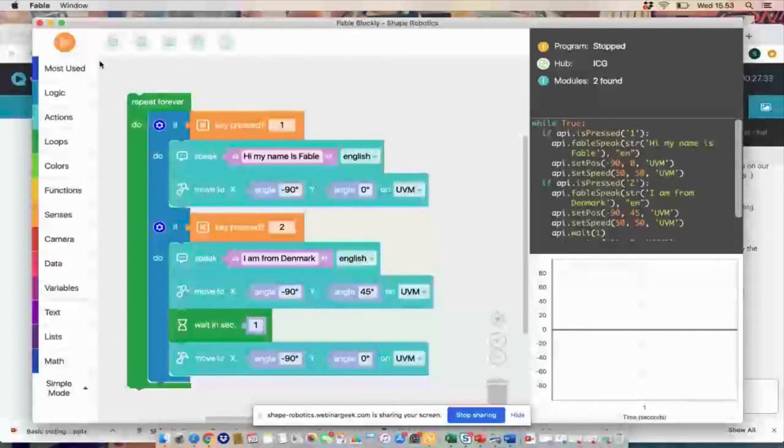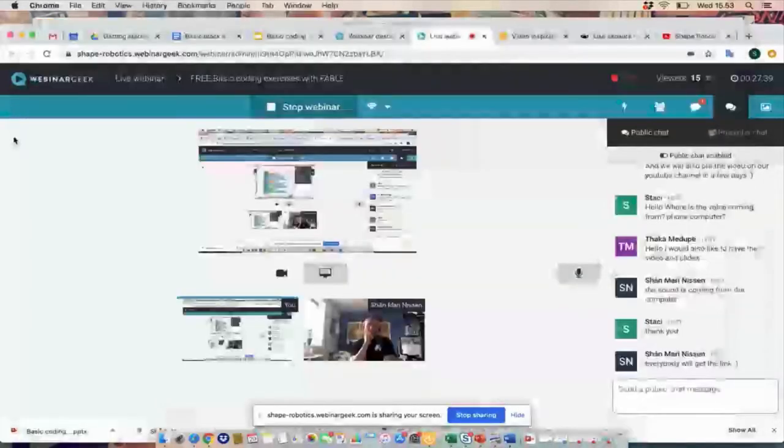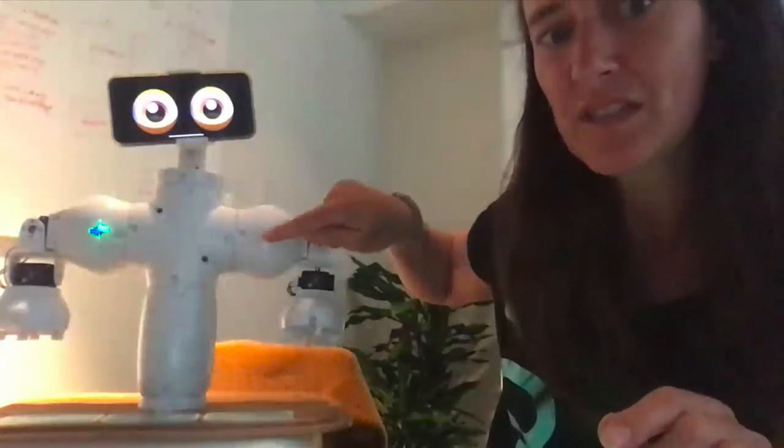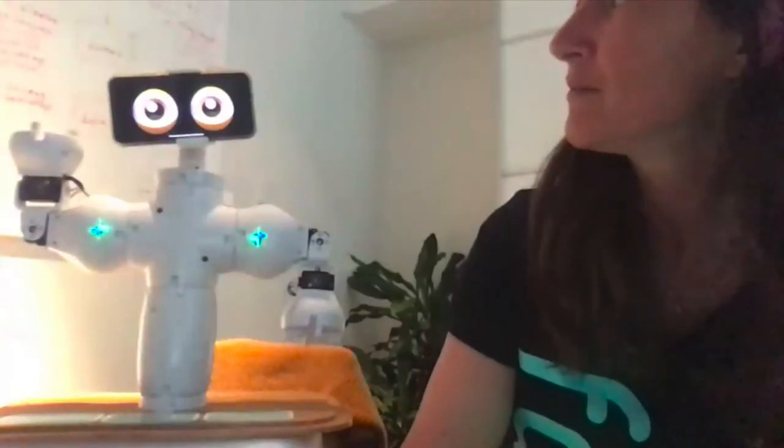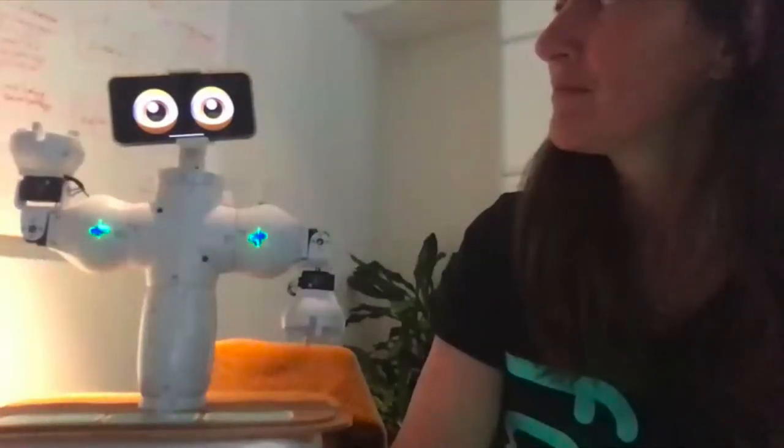I'll test it now. I press play, press key 1 — 'Hi, my name is Fable.' Then I press key 2 — 'I am from Denmark.' That's a quick way of putting together a robot with some movement and sound. Now we also want to include the eyes, so I'll go back to sharing my screen.